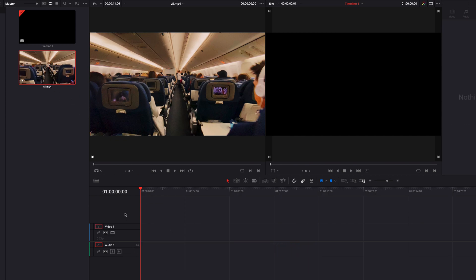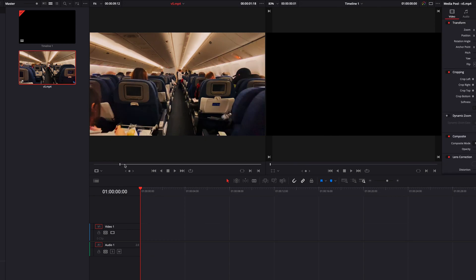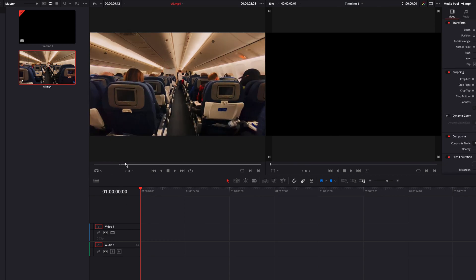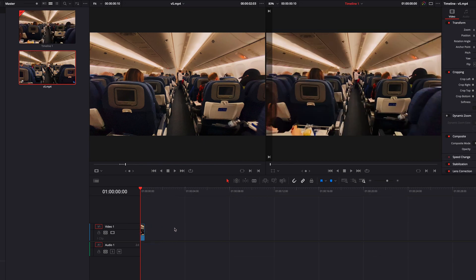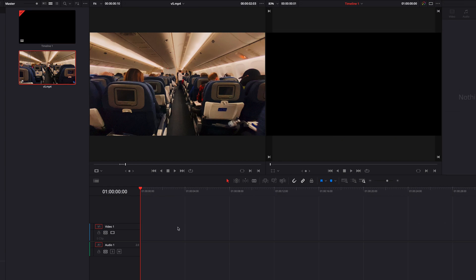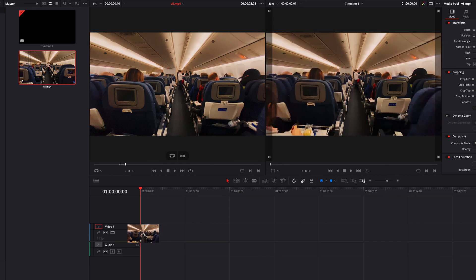And also everything we've discussed so far works for in and out points as well. So if I use in and out points here to select a small range of the clip, and I use option click, that will bring only the video part of this range into our timeline. And if we go ahead and use destination controls, that will achieve exactly the same result as well.